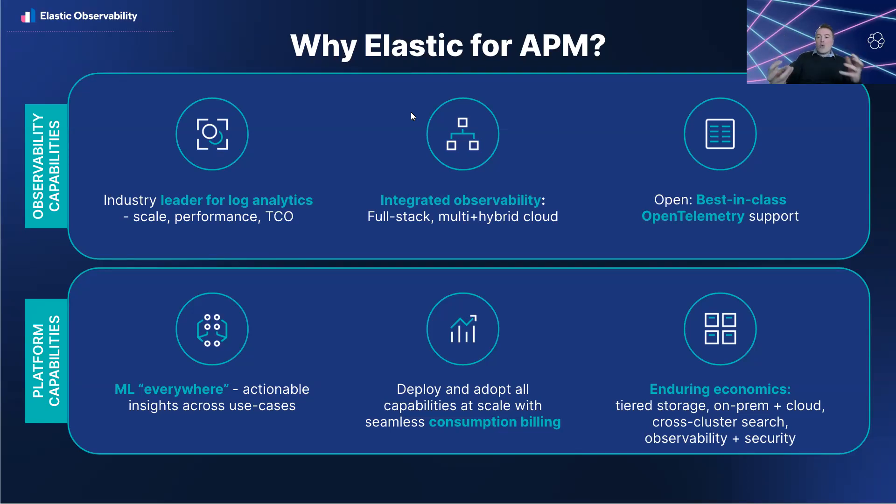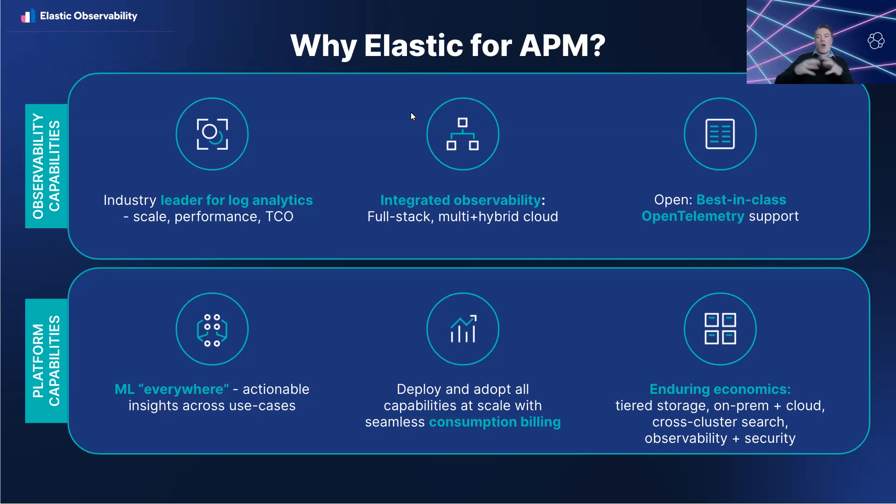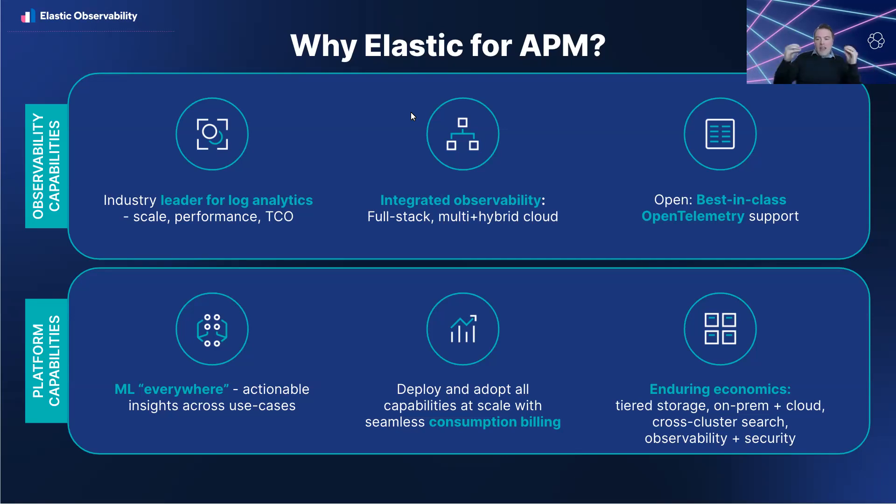Elastic also has best-in-class open telemetry. Elastic has always supported the open source community and also supported open source through and through. We support open telemetry as a first-class citizen in the stack.